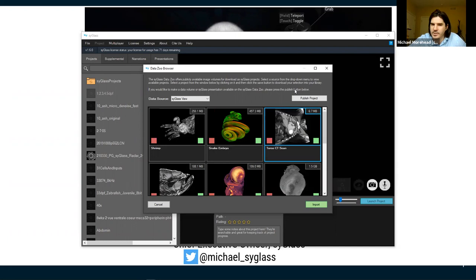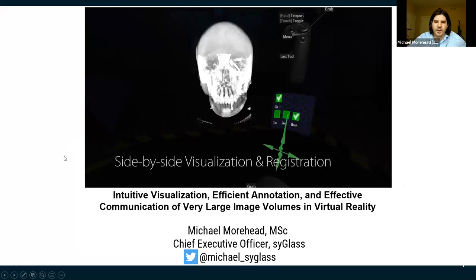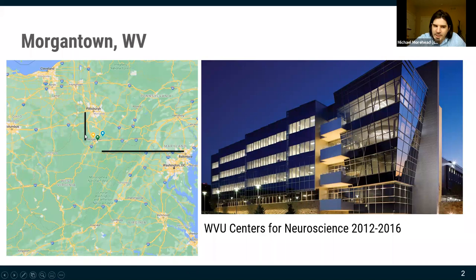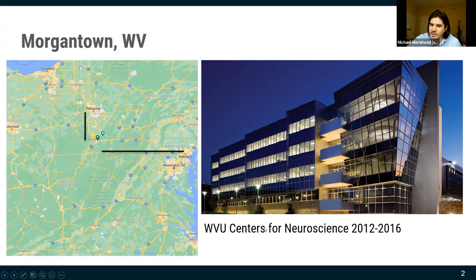To give you some context, I'm talking to you from Morgantown, West Virginia, a small college town about an hour south of Pittsburgh and three hours west of Washington DC. For about four years I worked at the West Virginia University Centers for Neuroscience as a computer scientist, helping neuroscientists deal with massive amounts of data.